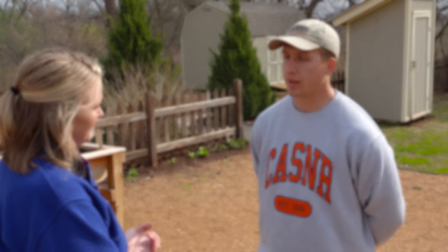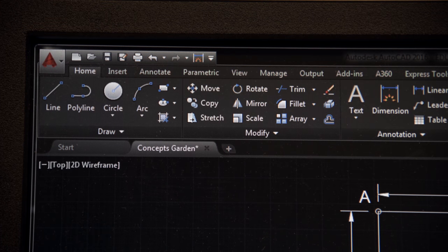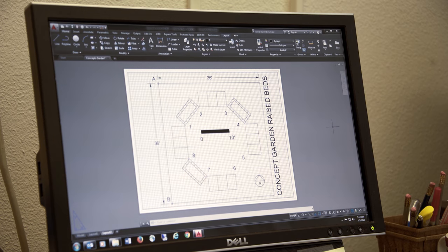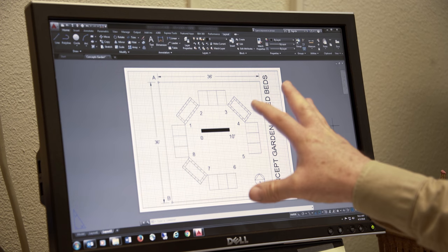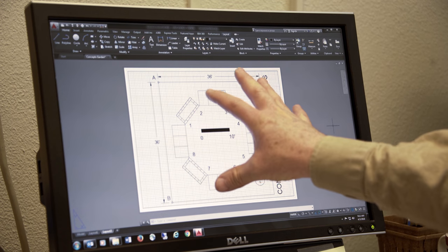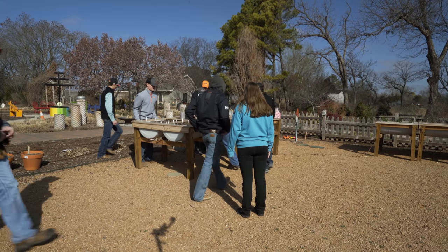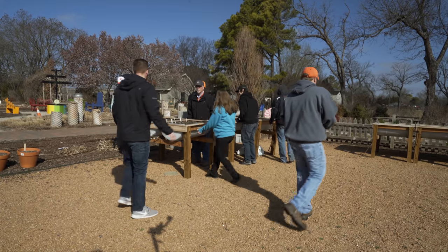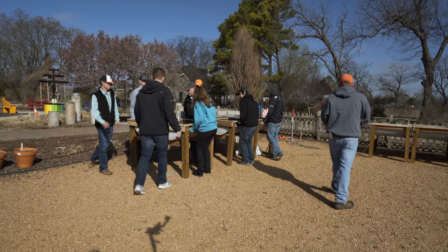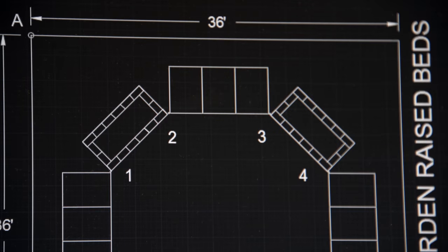We used AutoCAD — a program a lot of professionals use. We identified two reference points that correspond with the actual garden. We chose the northwest corner as point A and the southwest corner as point B. Whenever you're stretching out your tape, you want to make sure your path is free of obstacles so you get an accurate measurement.